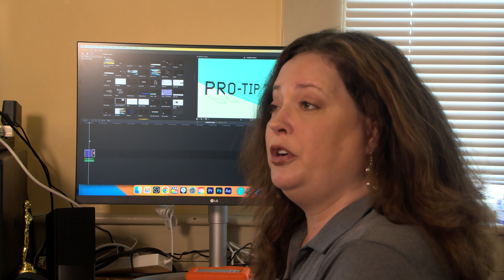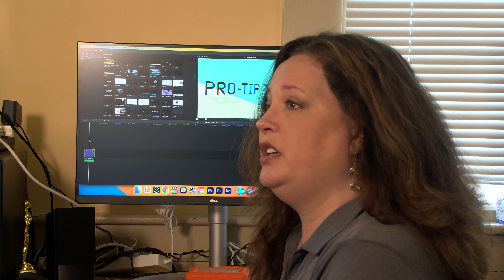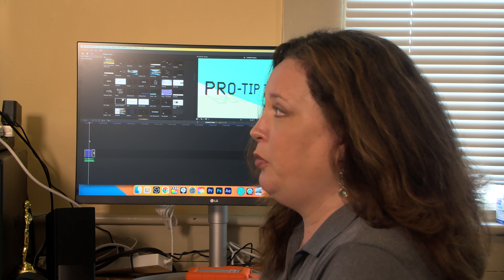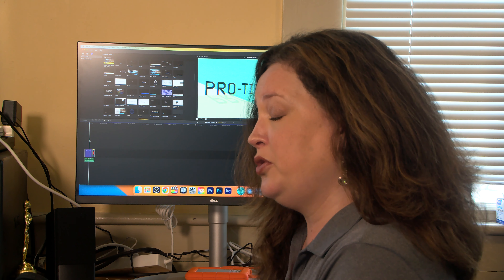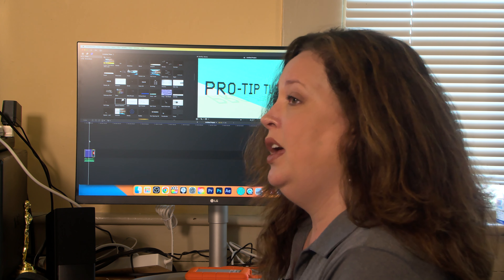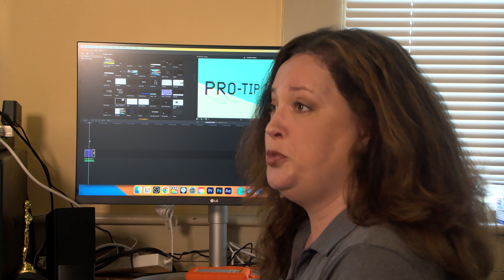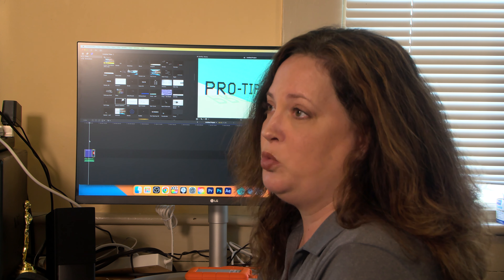Hi everyone, and welcome back for another Pro Tip Tuesday. I am Jen Pula, the administrator here at Bedford TV and also the host of Neighbors to Know. This is the third of a three-part series on hosting a show — we talked about preparing to host the show and actually hosting the show, and today we're talking about post-production.